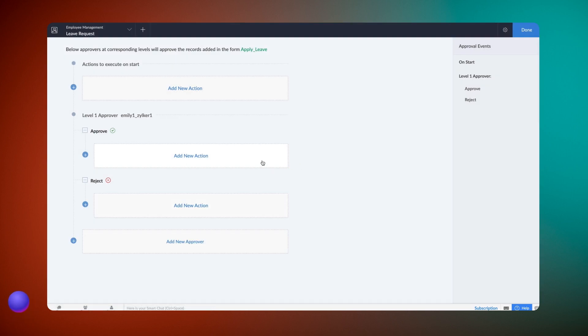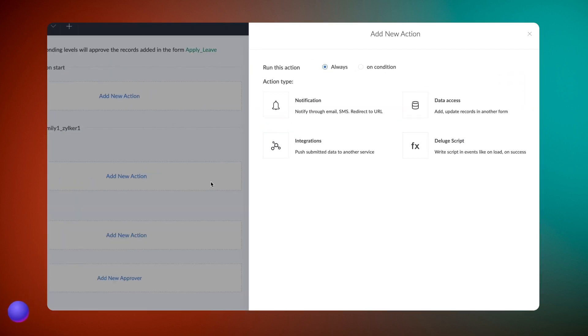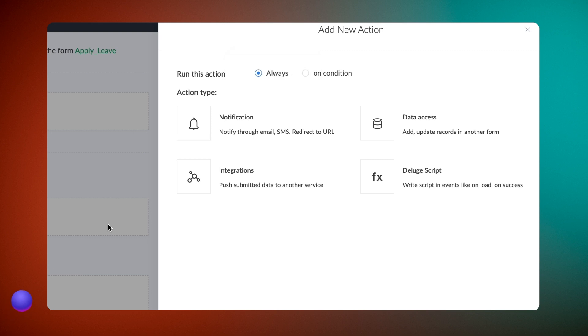Click on add new action in the approve section. Choose always since we want the status to be updated every time the manager approves the request. But if you want it to take place selectively, you can choose on condition and do it accordingly.